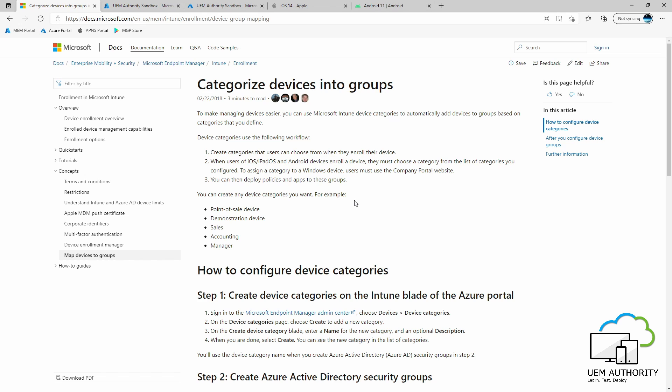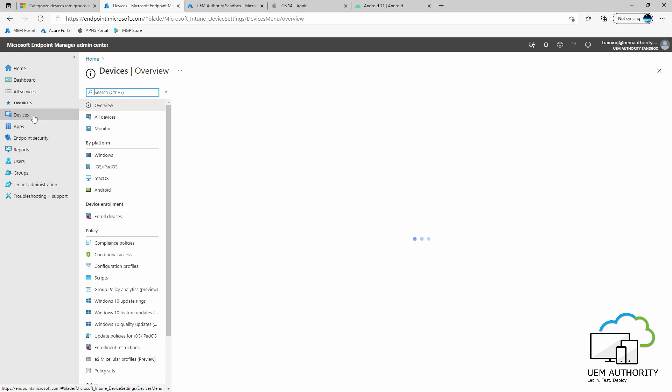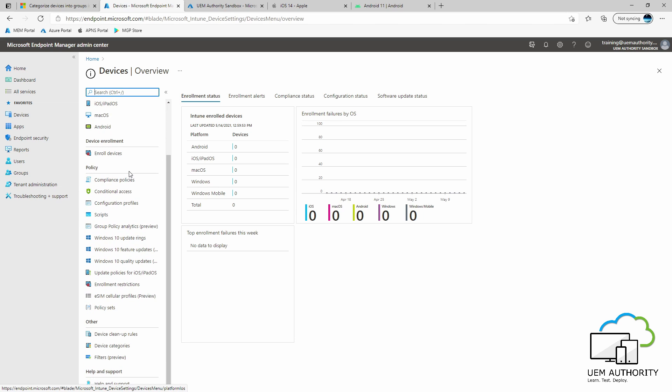In order to configure device categories, we open up our Endpoint Manager console. We select Devices, scroll down within the submenu under Other, and we select Device Categories.